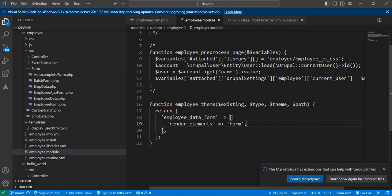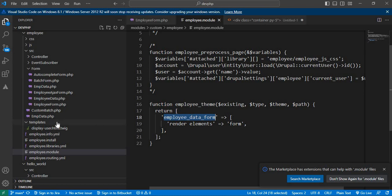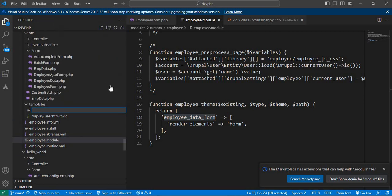Now save this file and create the Twig template. To name it, replace the underscores with hyphens. We need to create a file named 'employee-data-form.html.twig' inside our templates folder. If you don't have a templates folder in your module, create one. Let's create the file — the name is 'employee-data-form.html.twig', replacing underscores with hyphens. Keep this naming syntax in mind when creating your Twig template.